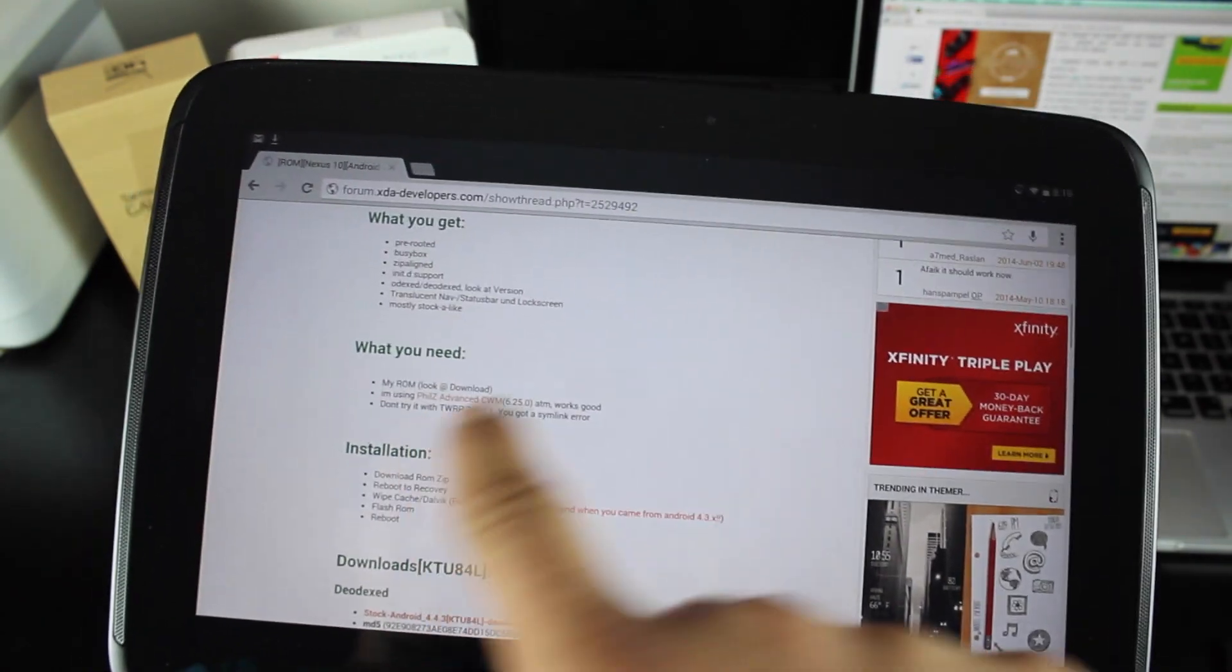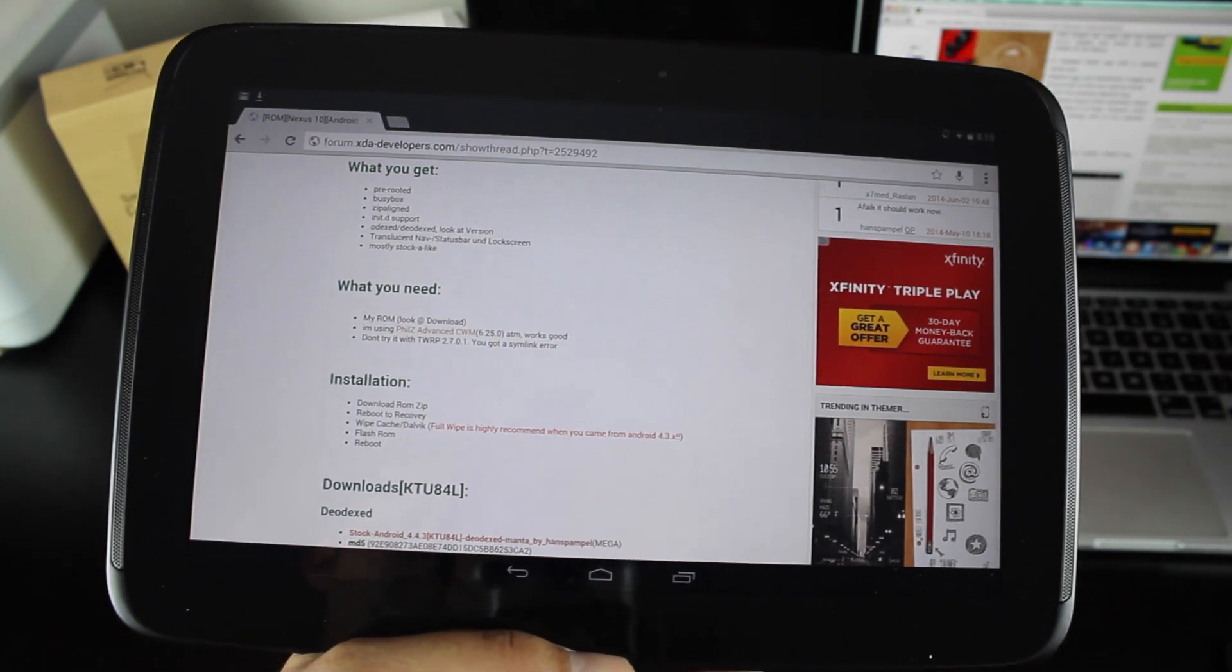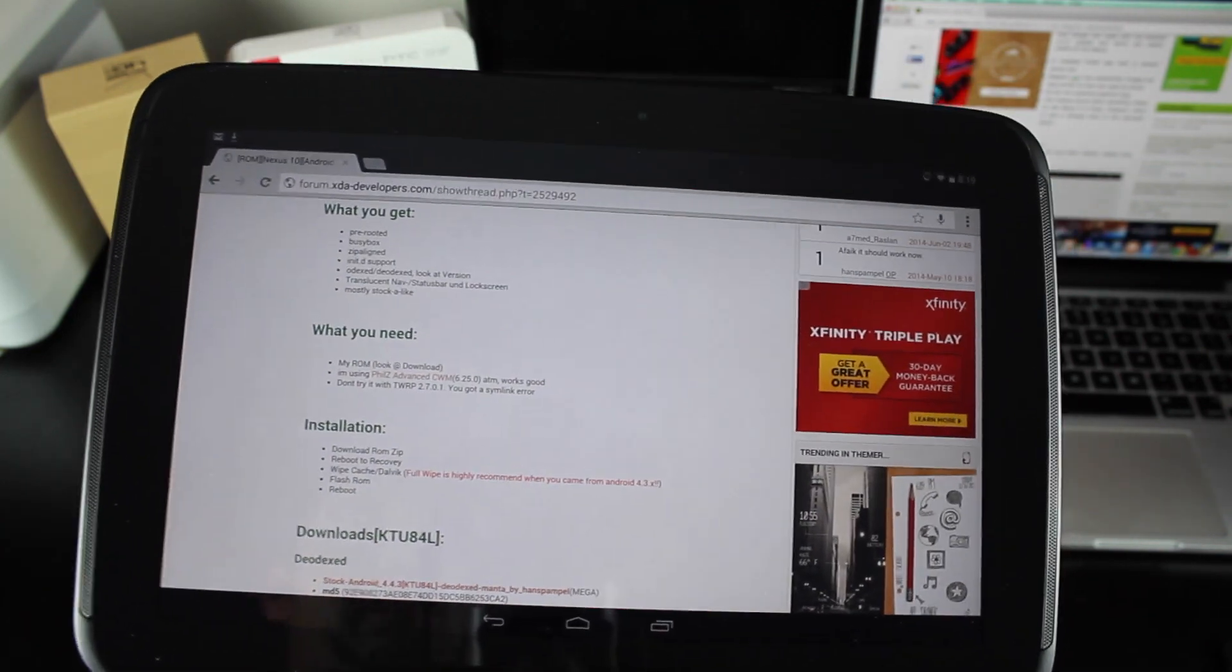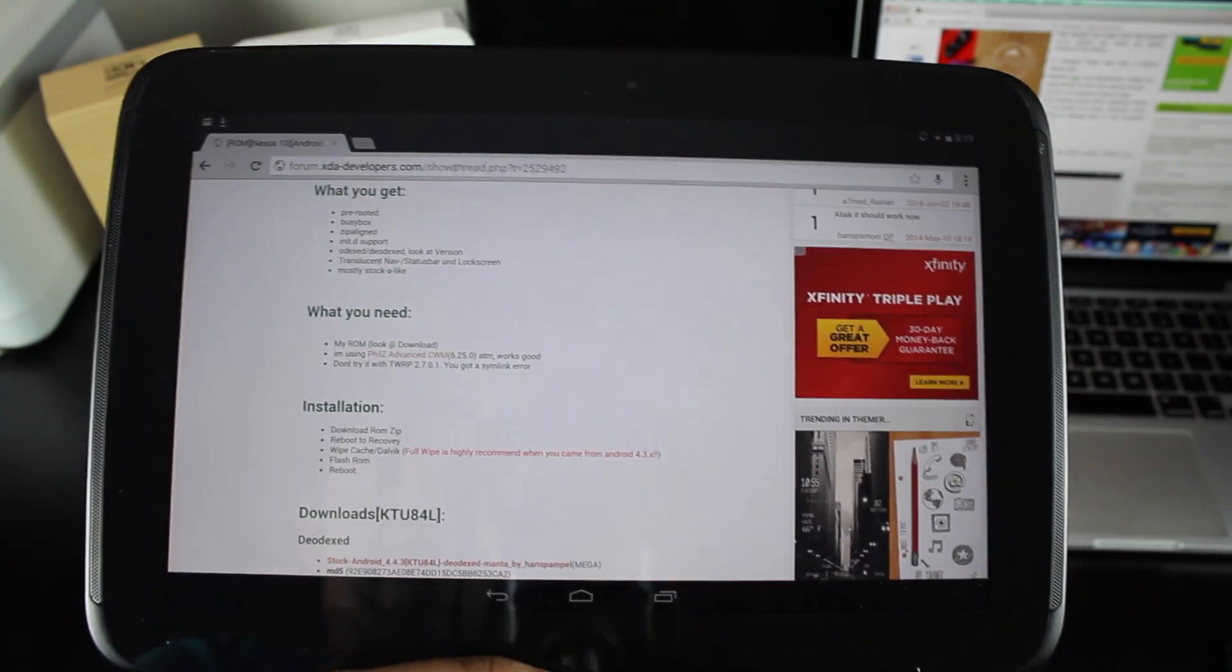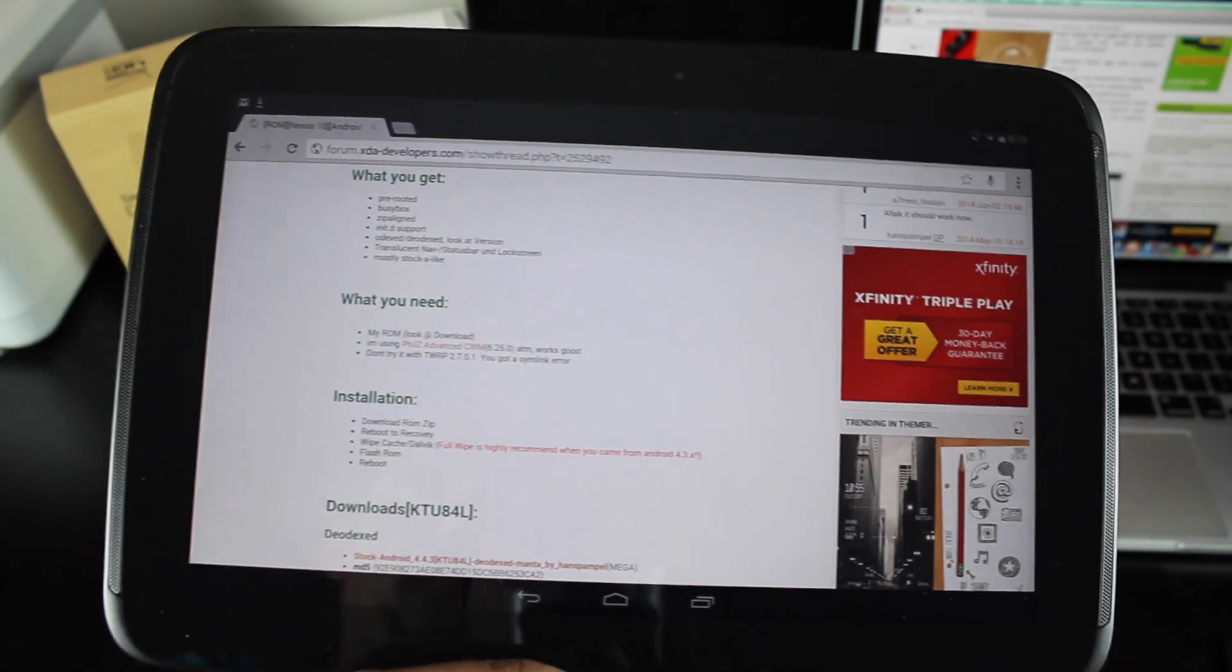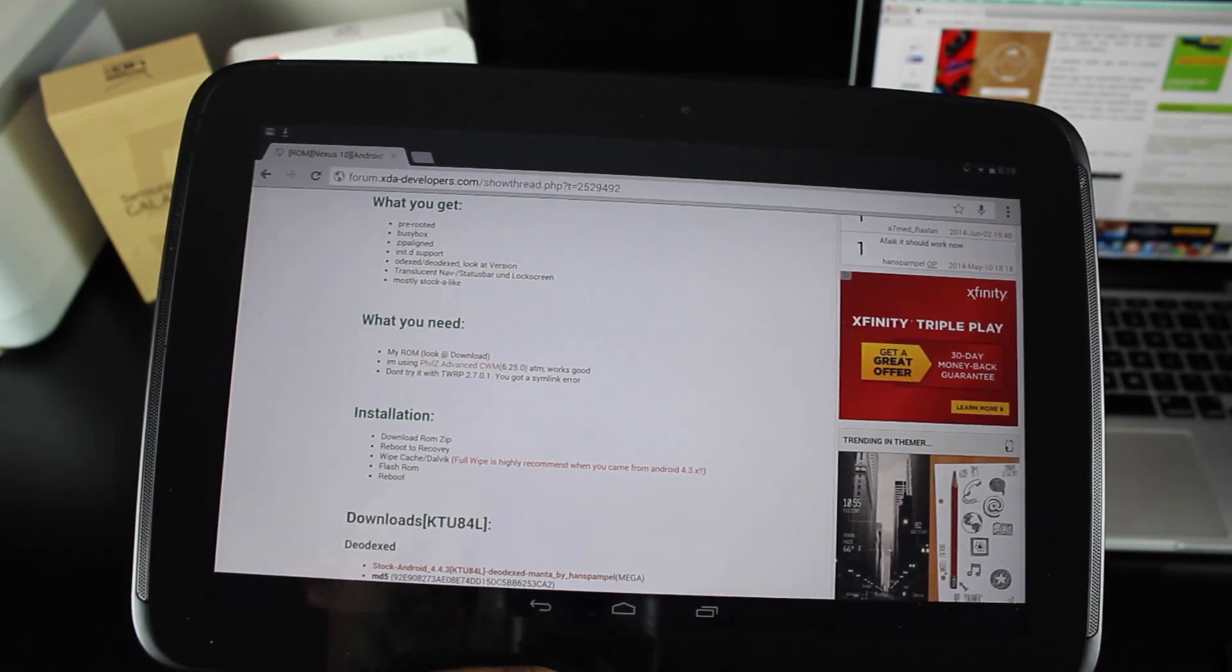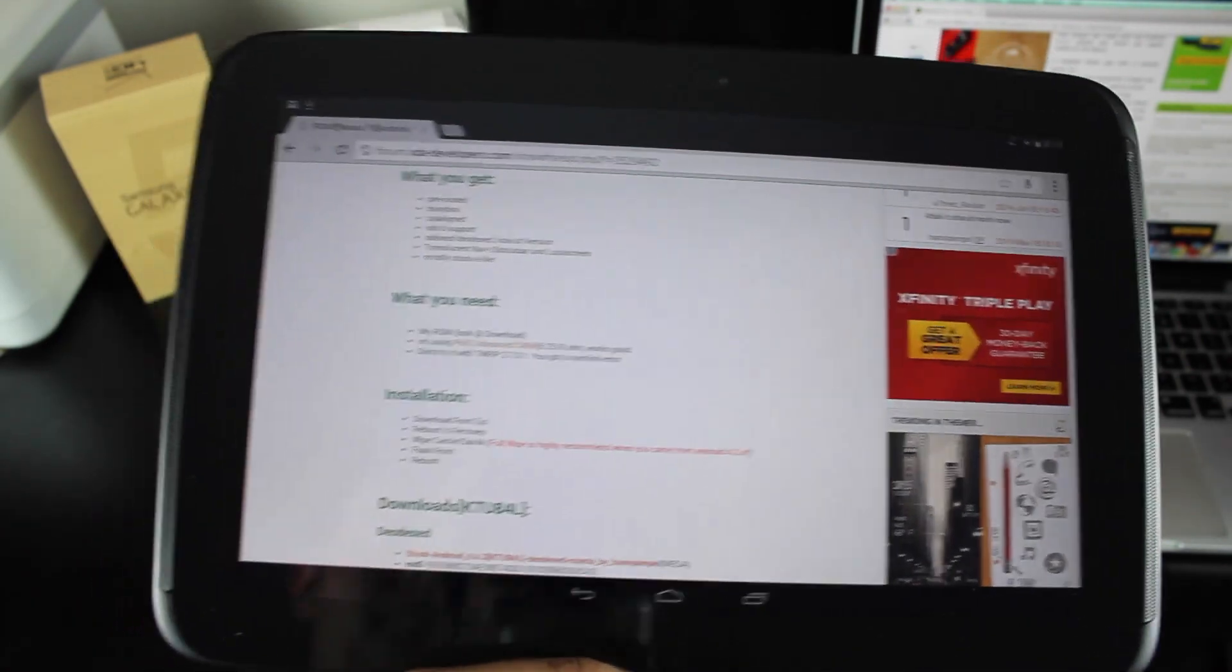He suggests using Phil's advanced clockwork mod recovery. If you're running an older version of Team Win recovery project, which I am, this should work on Team Win recovery project. He's saying that if you're on 2.7.0.1, you're going to get a SIM link error. Like I said, I'm on a previous version of TWRP, and it worked for me.